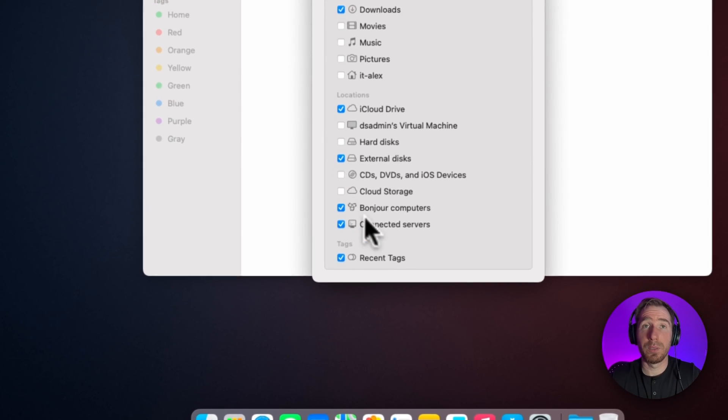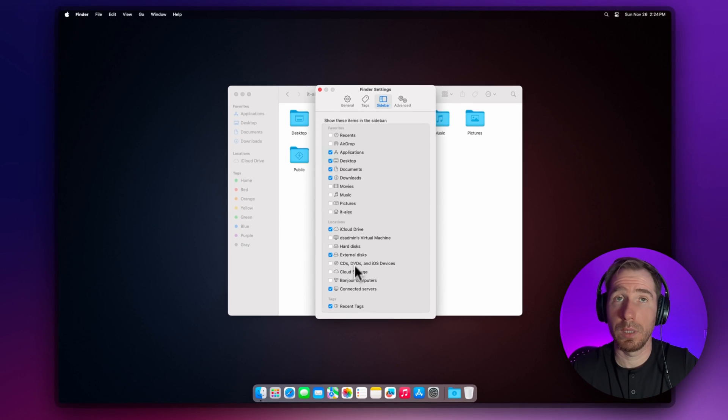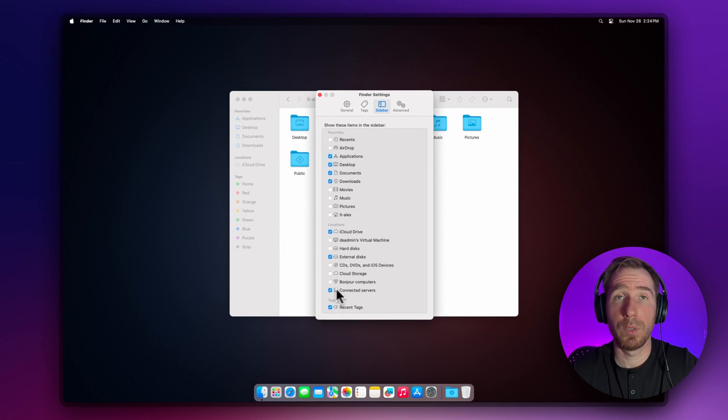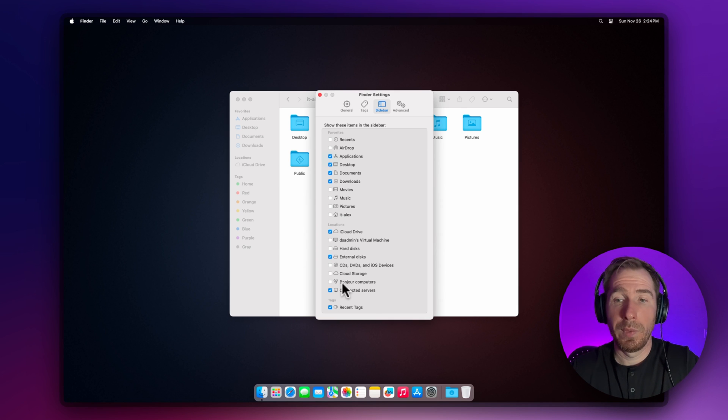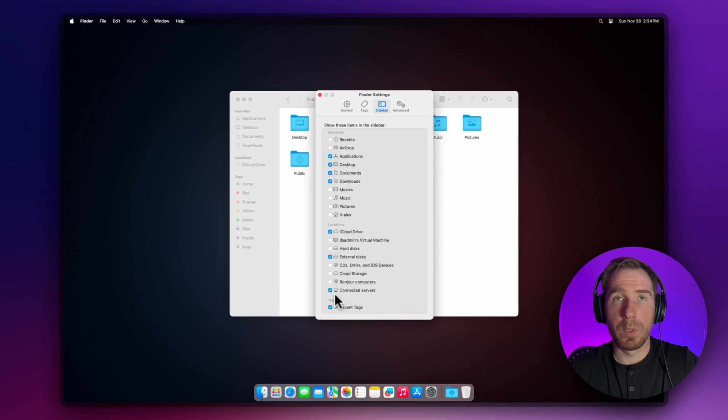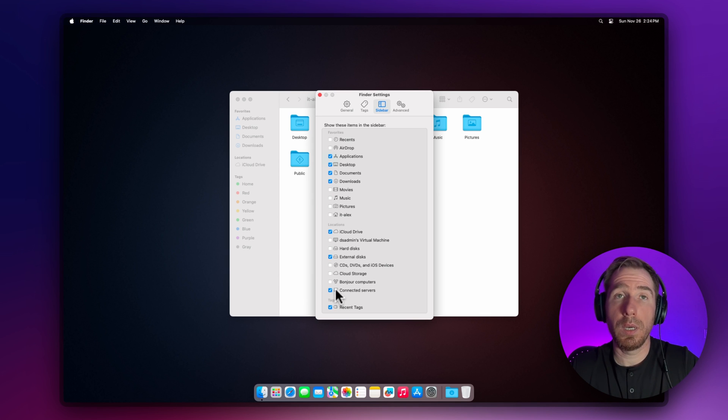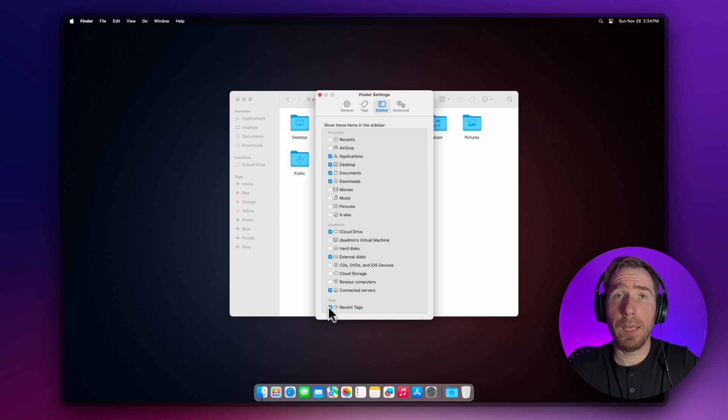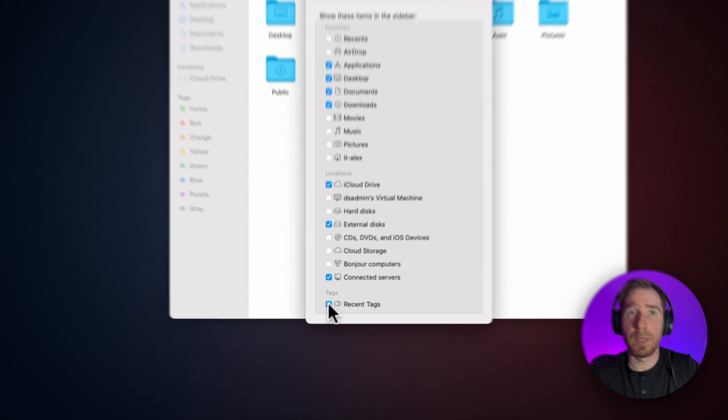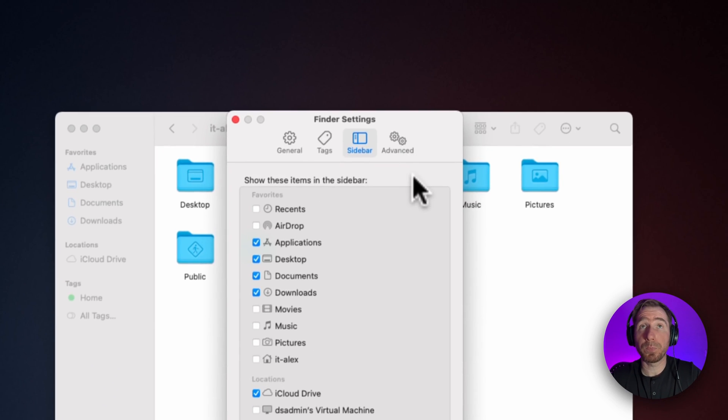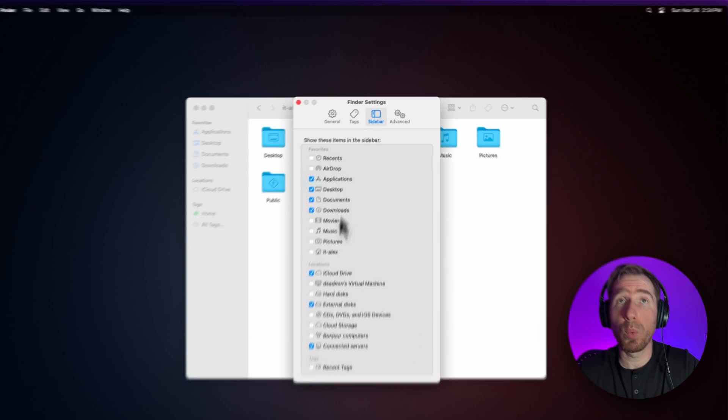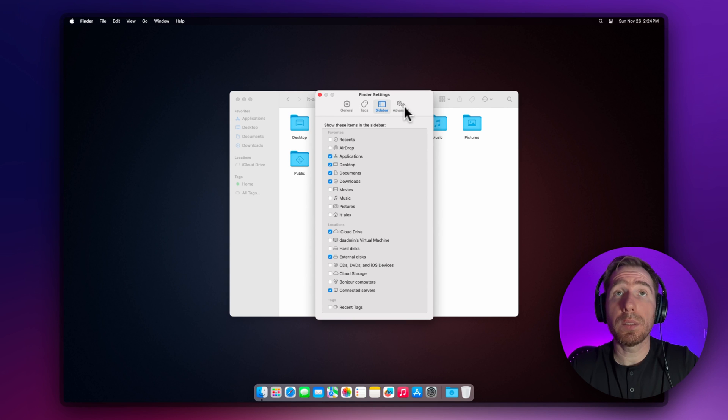iCloud Drive, if you use iCloud, might be helpful. Main machine, hard disks, external disks—okay. CDs and DVDs, that's ancient technology, but I want to see it here. Cloud storage, no. Bonjour computers—it scans nearby computers, probably not helpful for most. Connected servers I'll leave checked because I have a Synology NAS. Recent tags, I don't want to see.